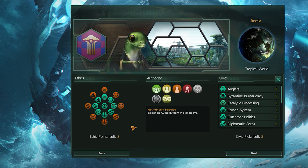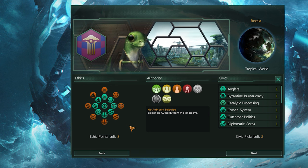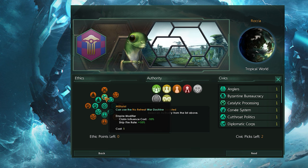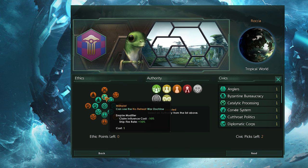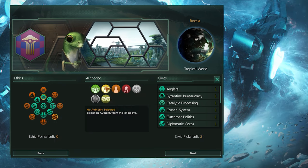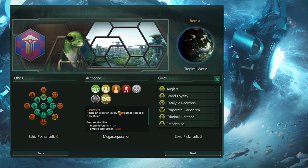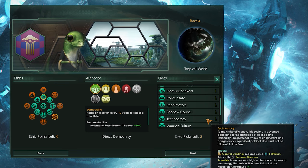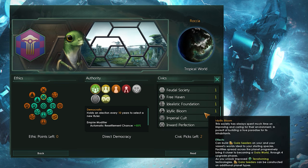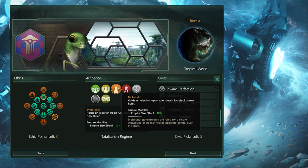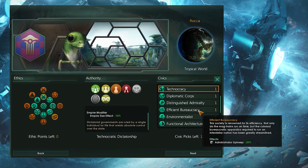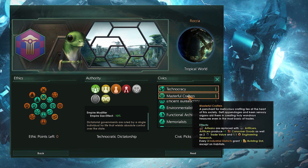You can read through every single one of these ethics to understand what they do. Since I'm science focused and want to use robots, I'm going to be a fanatic materialist and militarist. This will allow me to research faster, pay less upkeep for my robots, and make use of my technological advancement in wars. Authority chooses your type of government, and each one has their own specific set of civics you can choose, as well as their own base effects. I'm going to go with a dictatorship to allow me to play wider without as much penalty. As for my civics, I'm going with masterful crafters for the extra engineering, and technocracy for even more science.